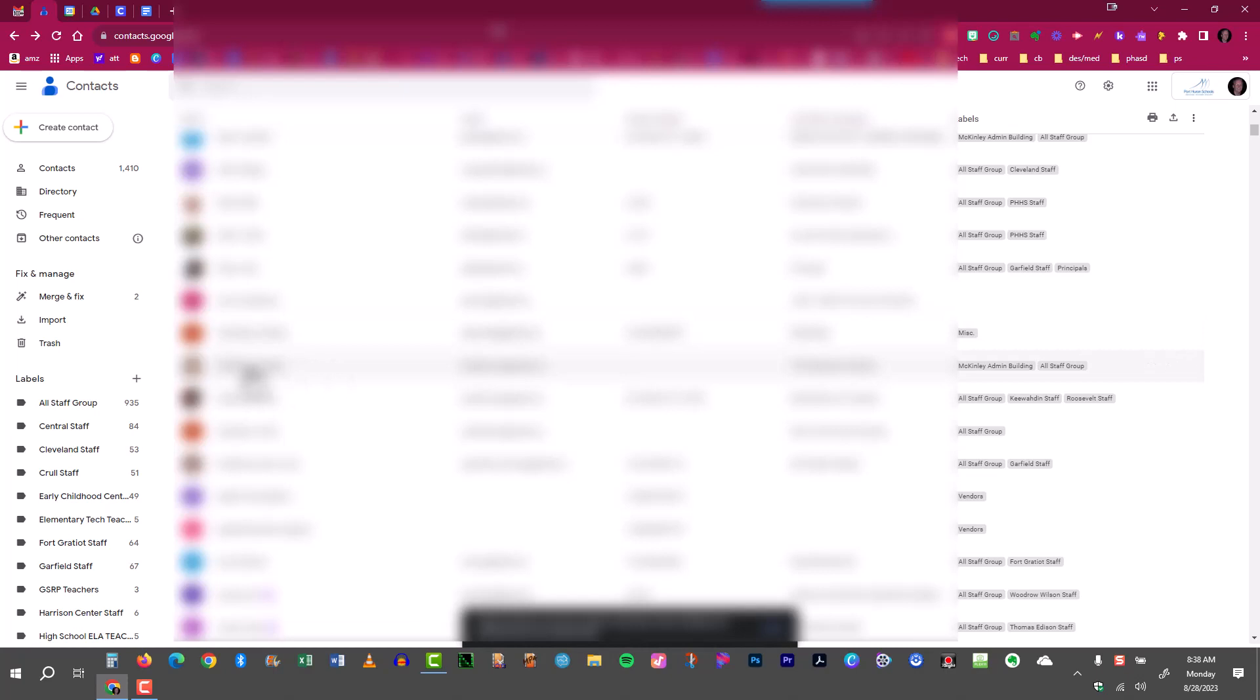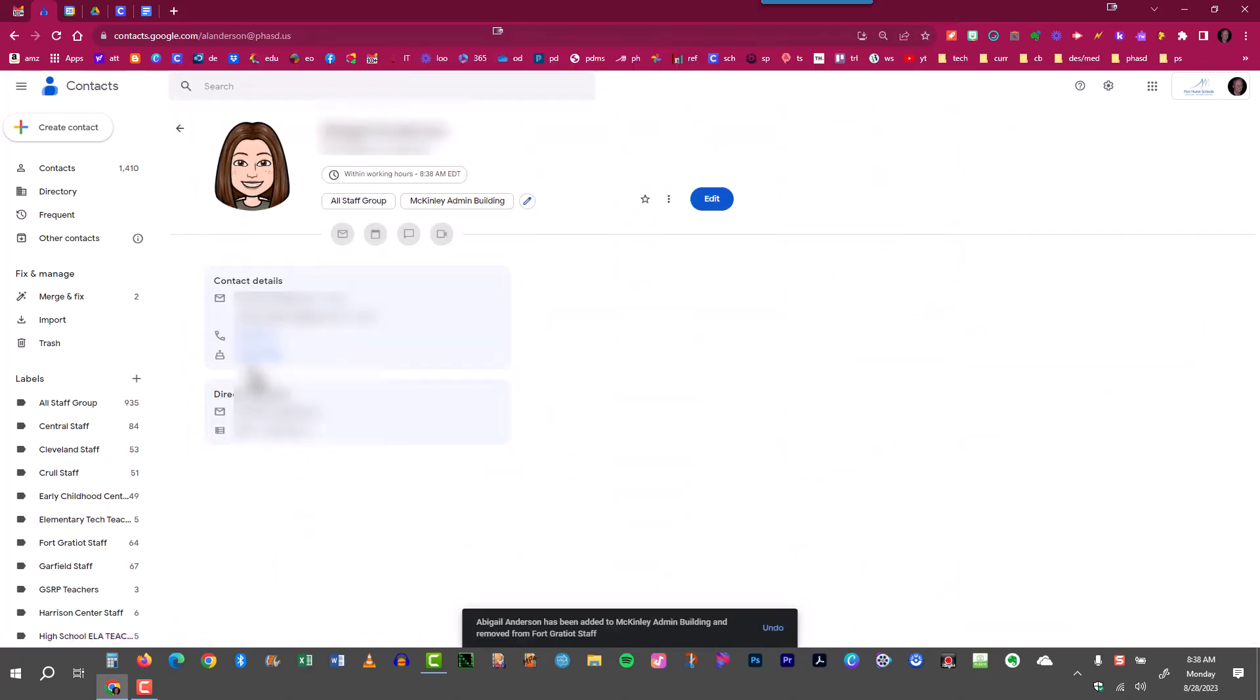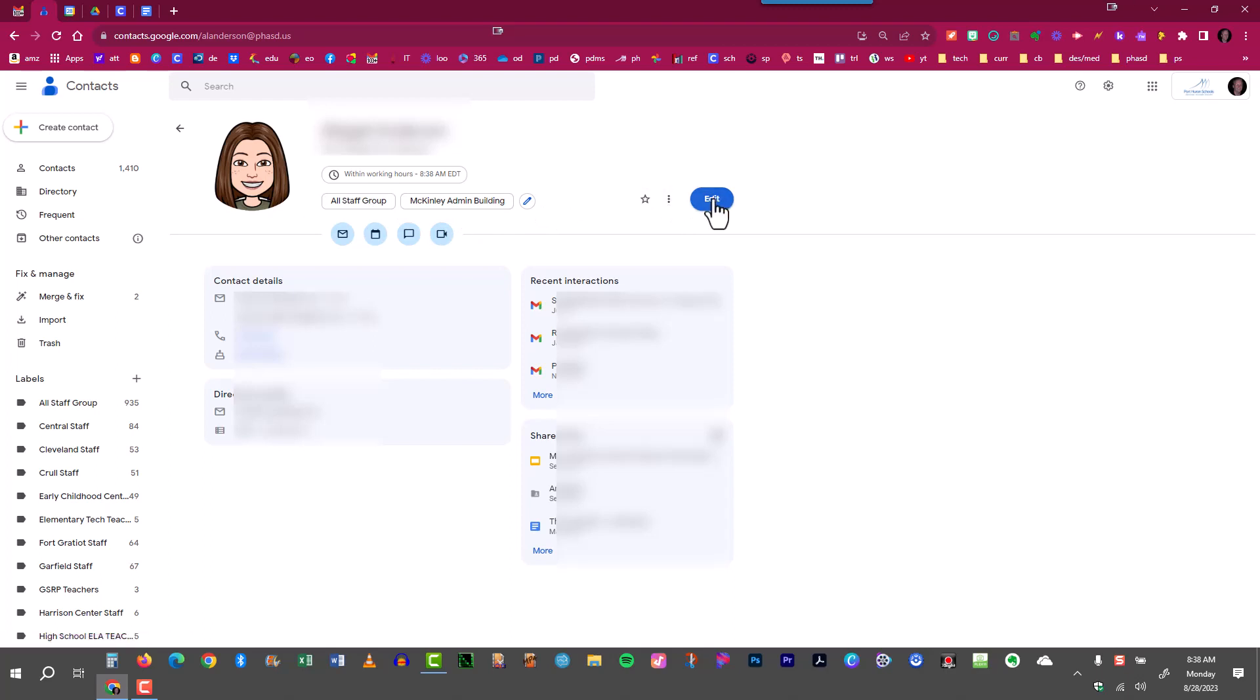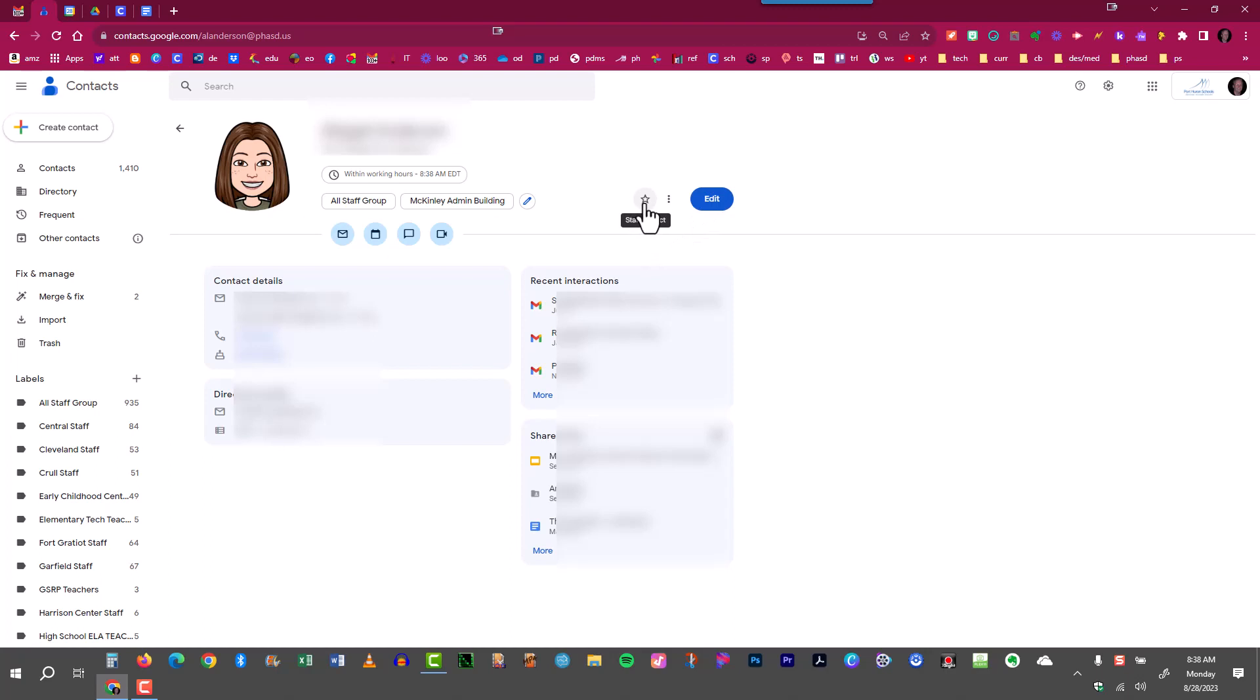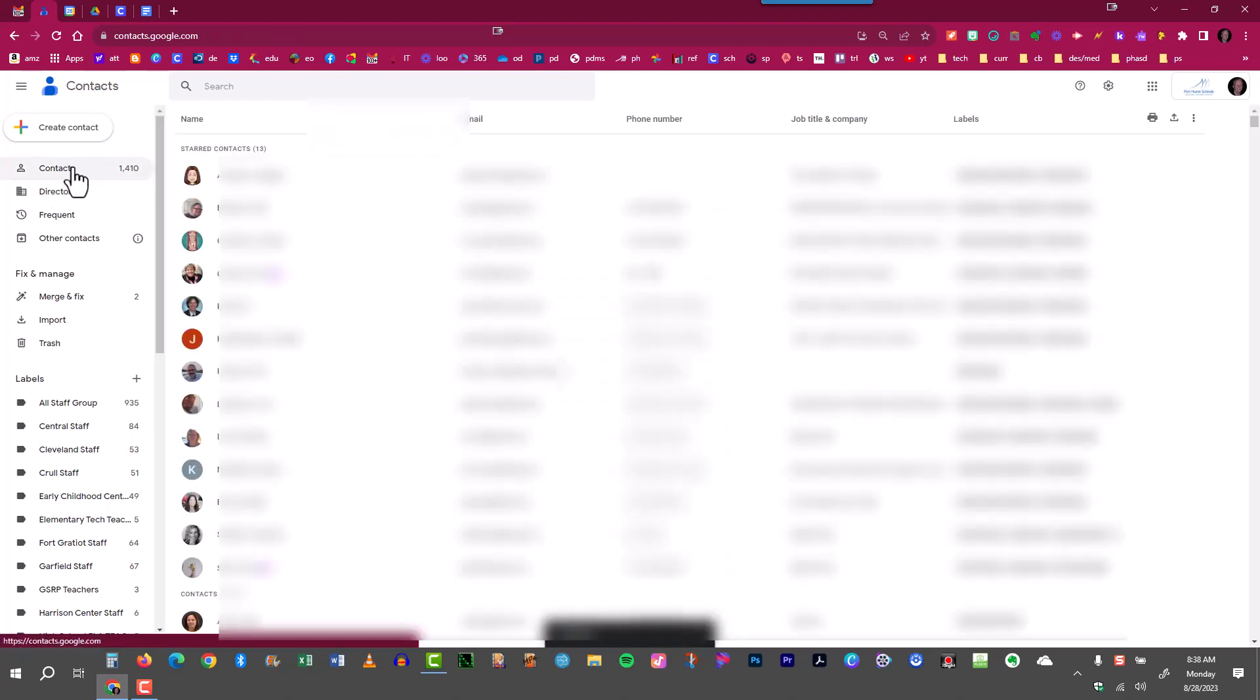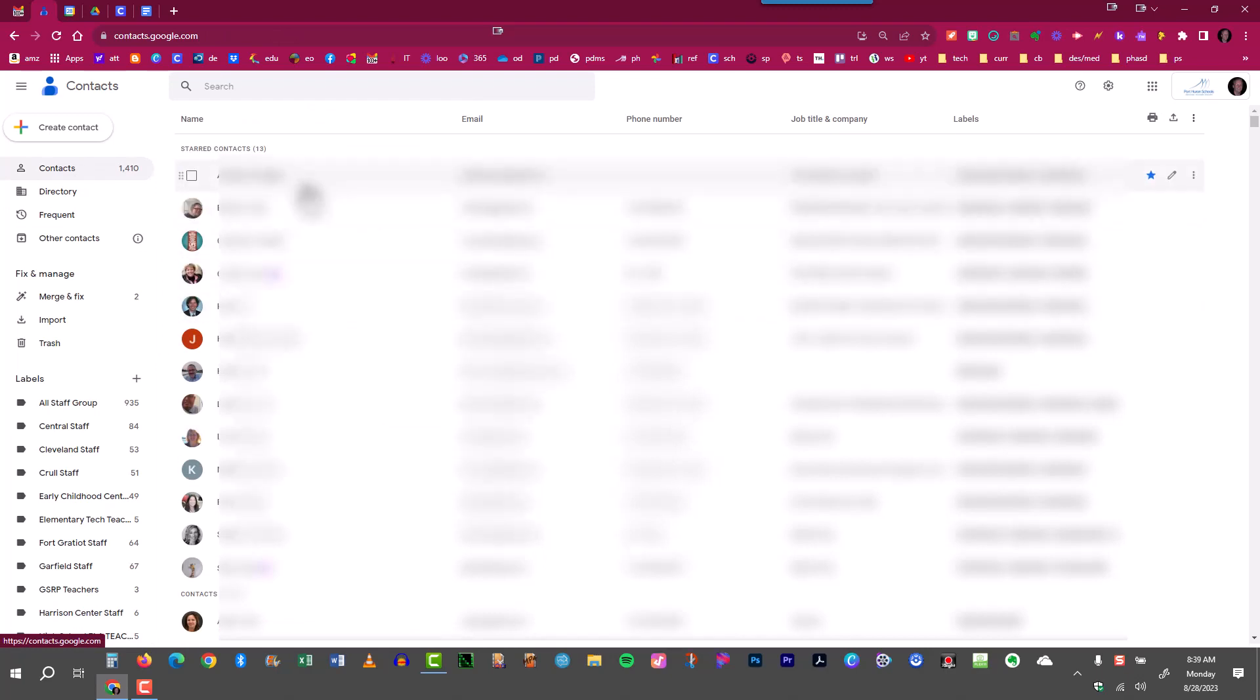If you were to bring up that contact you can double check to see that that person is in the correct groups. I have her in the all staff group and I also have her at this building. Other contact information can be edited right here. And if I want to save this person to the top of my contacts I can star the contact. Then when I go back to contacts here that person is now at the very top as one of my favorite contacts.